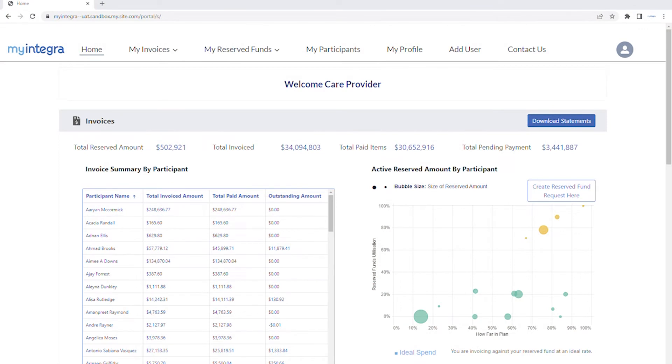How to view and check the status of your invoices. Welcome to your My Integra portal, where keeping on top of your invoices is easy.